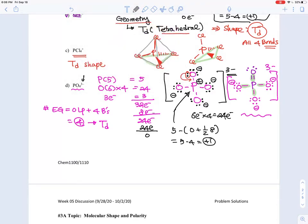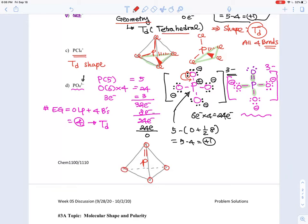So the geometry is tetrahedral, same as PCl₄⁺. Drawing the structure: P in the center, four oxygens at the corners — one double bond shown at the top with the rest as single bonds. Wedge and dash notation applies the same way, with one bond in front, one behind, and two in the plane.